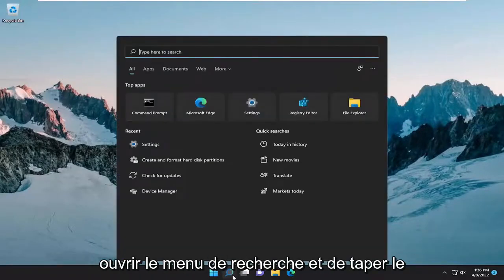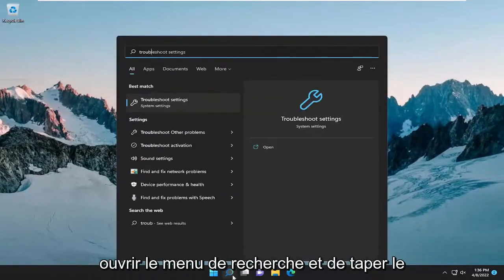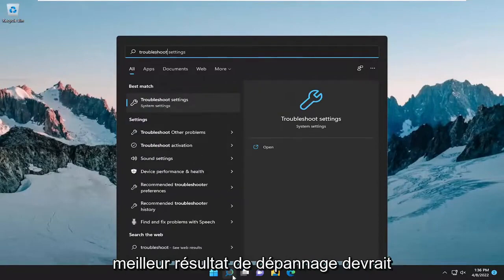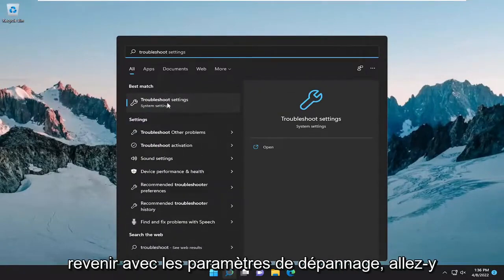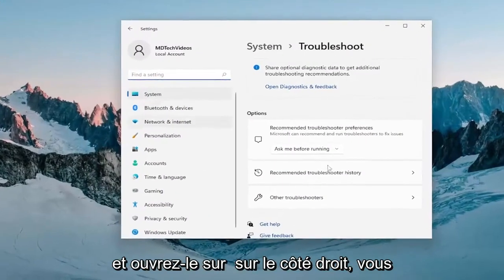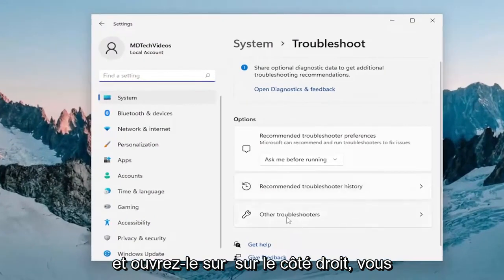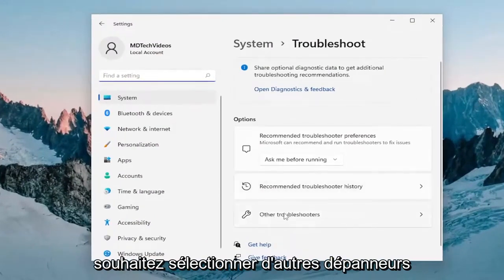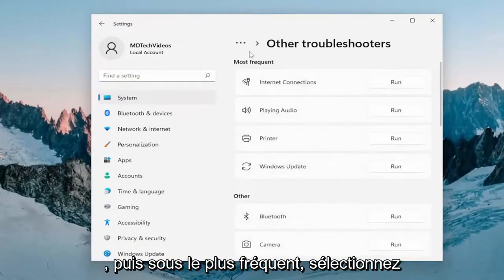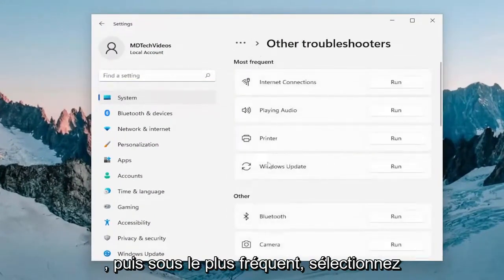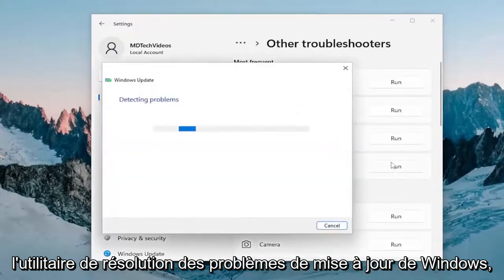All you have to do is open up the search menu and type in Troubleshoot. The best result should come back with Troubleshoot Settings — go ahead and open that up. On the right side, you want to select Other Troubleshooters, and then underneath Most Frequent, select the Windows Update Troubleshooter and then the Run button.